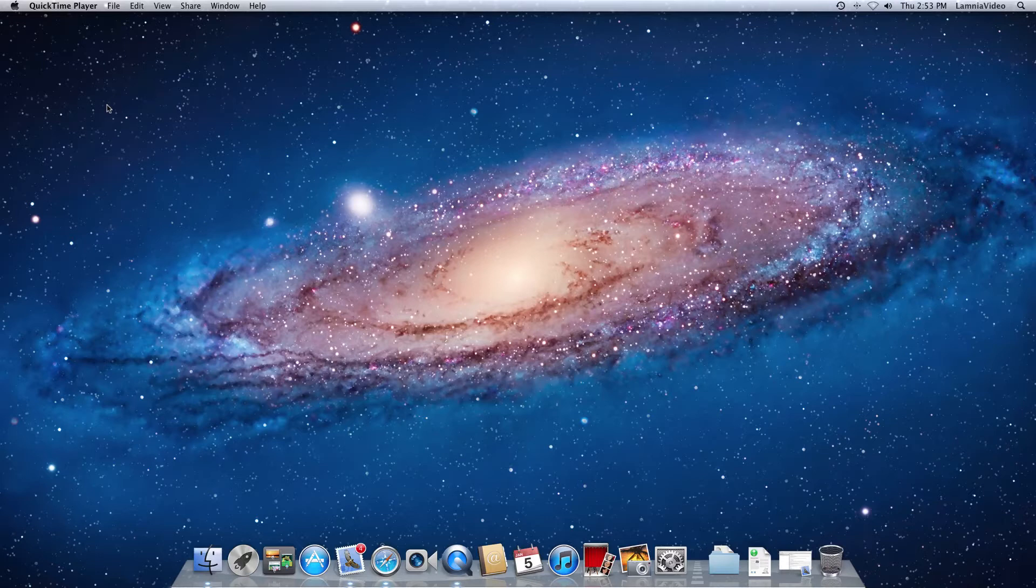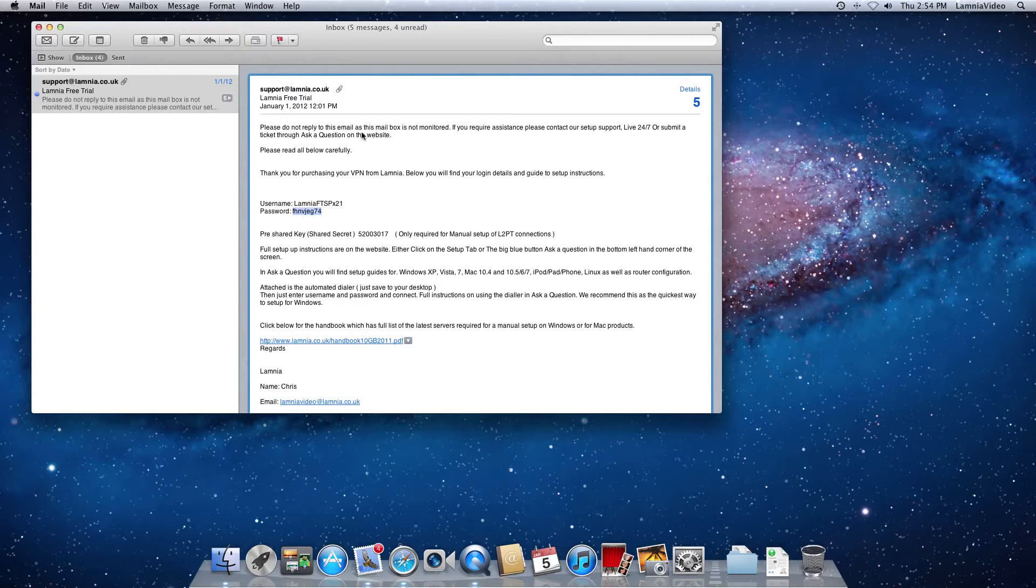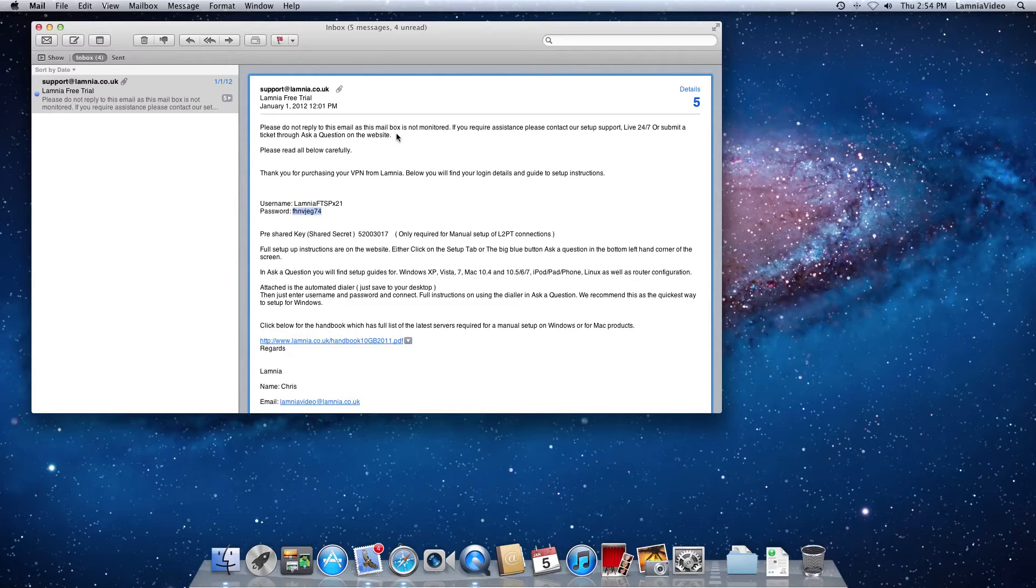Okay, the first thing that's going to happen when you've purchased your VPN through Lamnia is you will receive an email. So let's open up our email and your email will look very similar to this. It does say don't reply through the mailbox that it's sent from, please don't. If you have any questions, you can submit a ticket through the website or there are usually live support there 24 hours a day, 7 days a week.